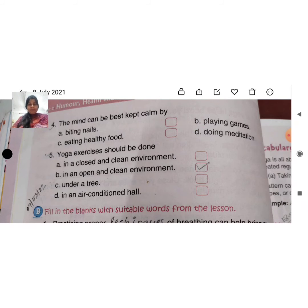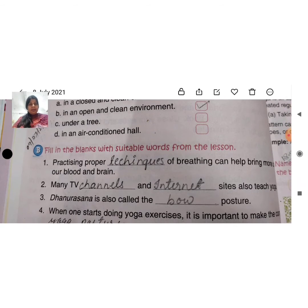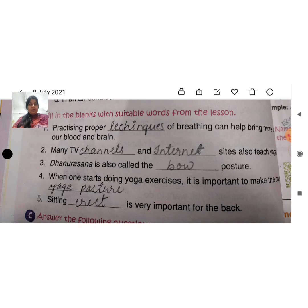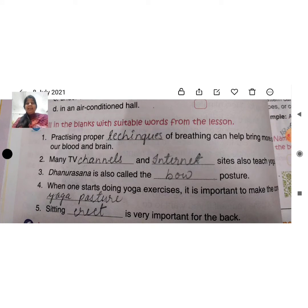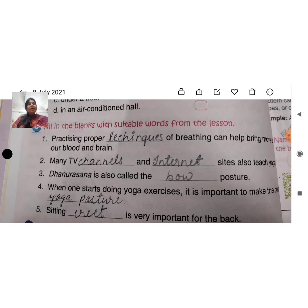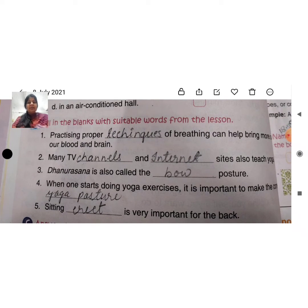So exercise A is done. Now time for filling the blanks with suitable words from the lesson. We need to fill in the blanks from the lesson.